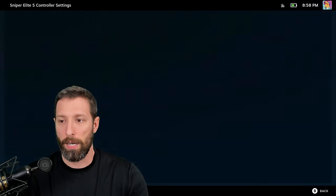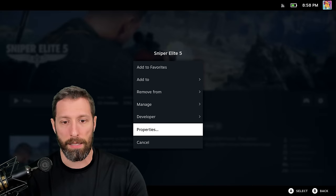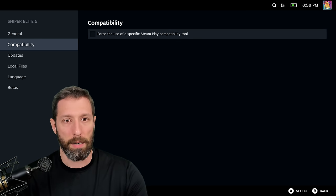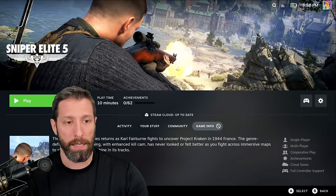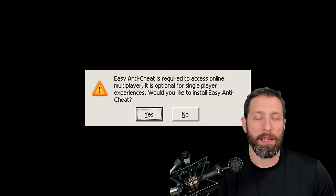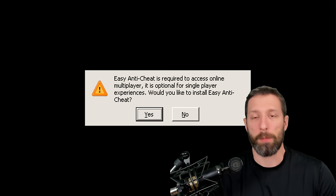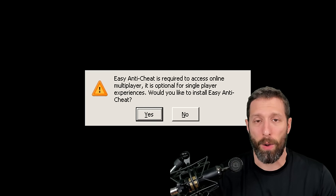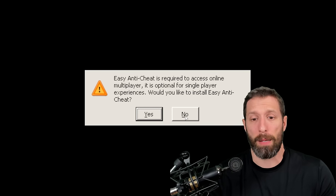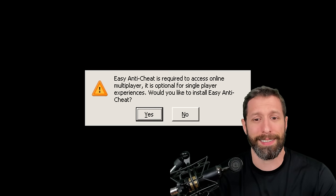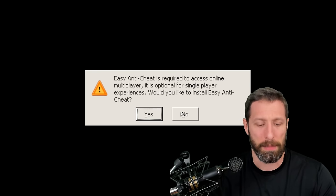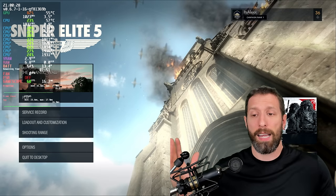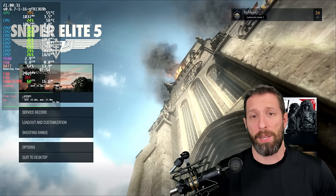Well, here's what we're going to do. We're going to go into Properties, Compatibility. I'm not forcing a Proton Layer. We're going to launch it and see what happens. Do you want to know why this game was listed as unsupported? It's because the multiplayer component of Sniper Elite 5 requires easy anti-cheat.